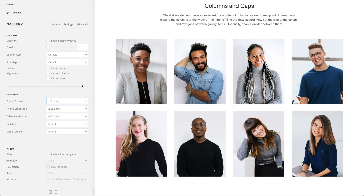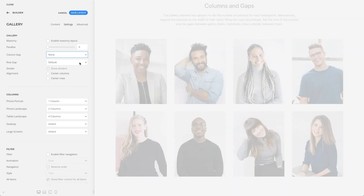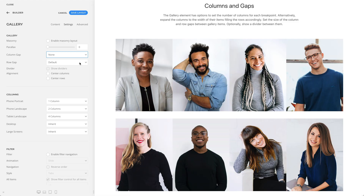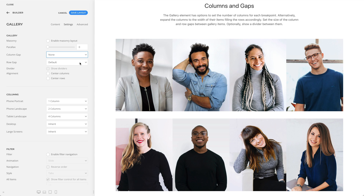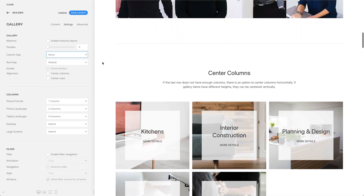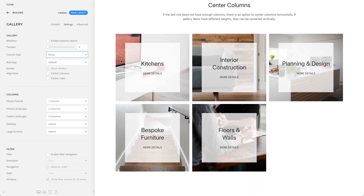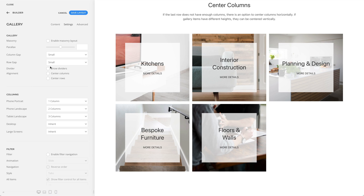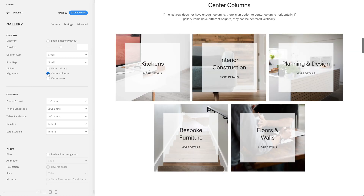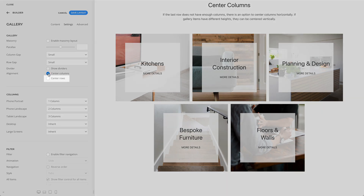For example, let's set the column gap to none. Optionally, if there is a column gap, you can show a divider between them. Sometimes the last row does not have enough columns, so there is an option to center columns horizontally. If gallery items have different heights, they can also be centered vertically.